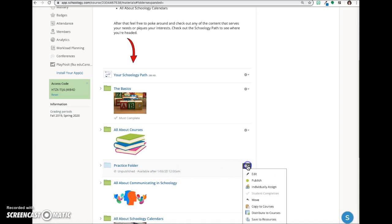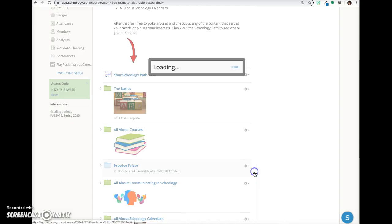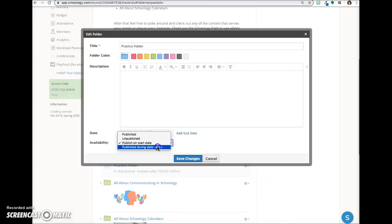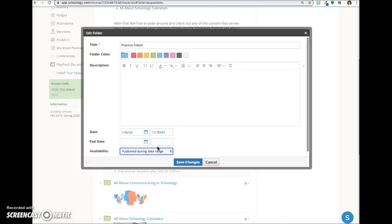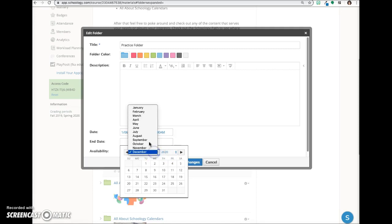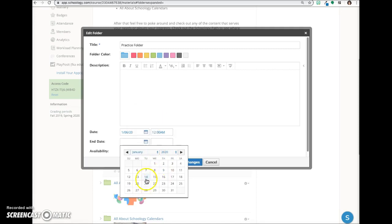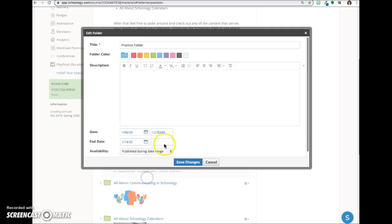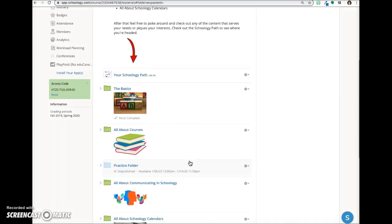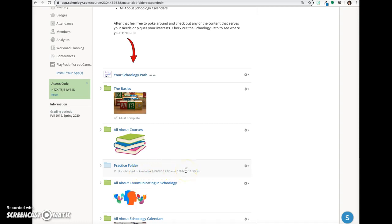The final option is publish during date range. In this case you also add an end date, and you can see that the folder is available only during that period of time.